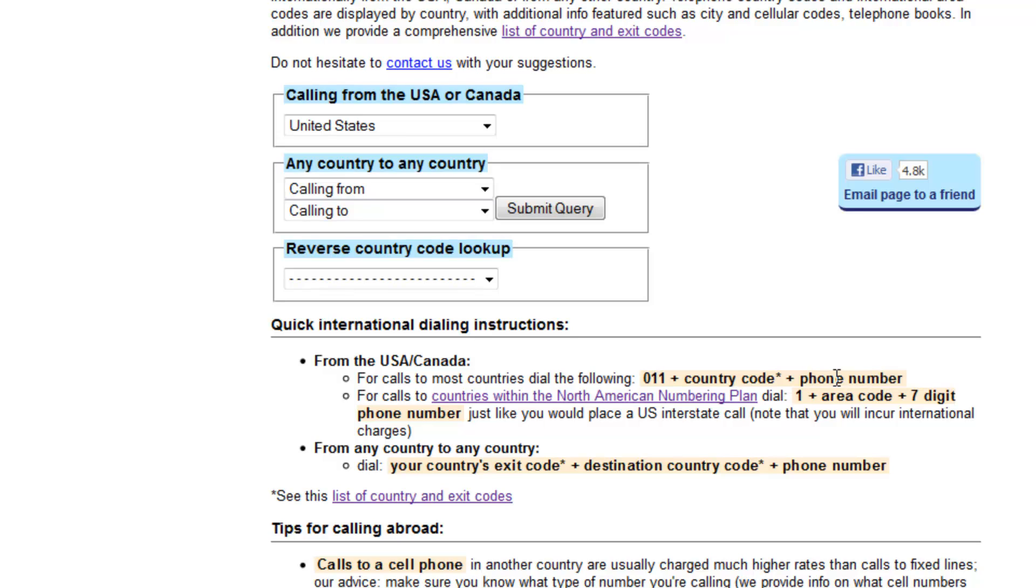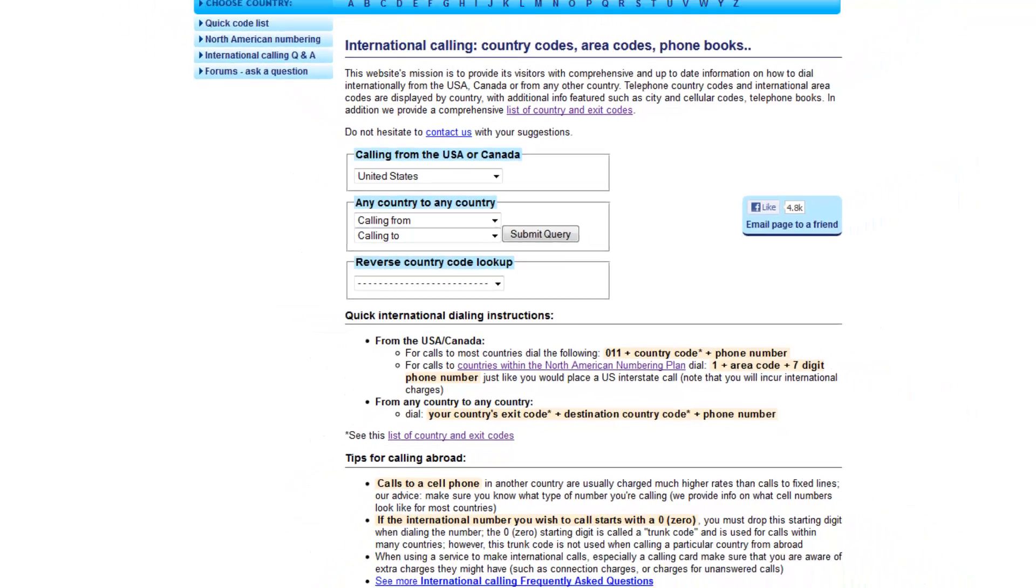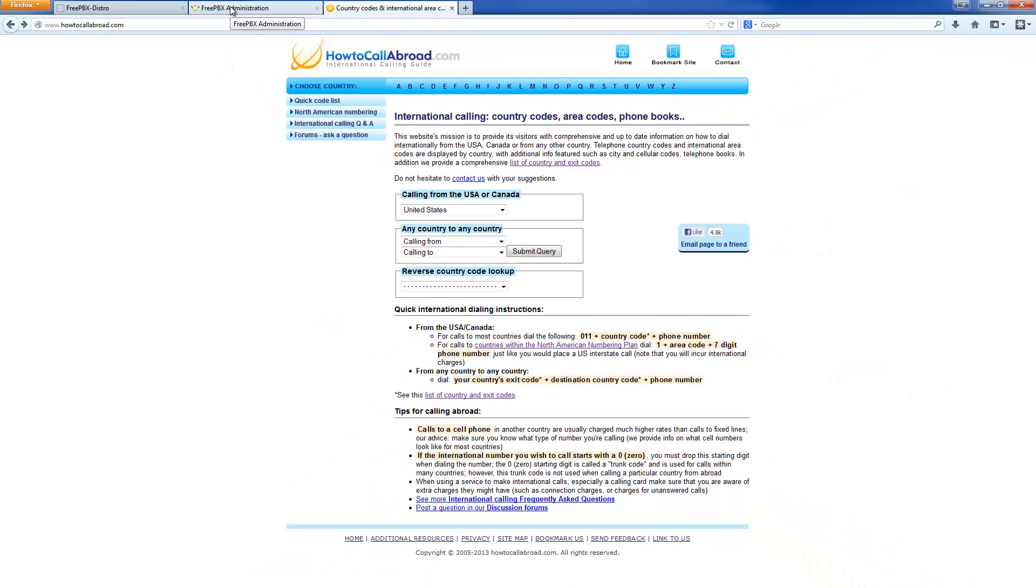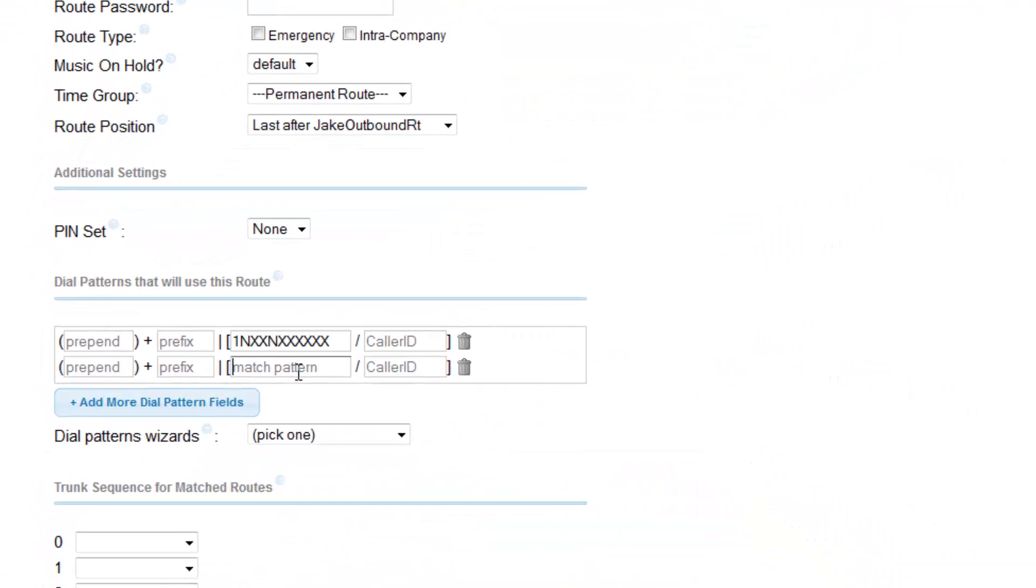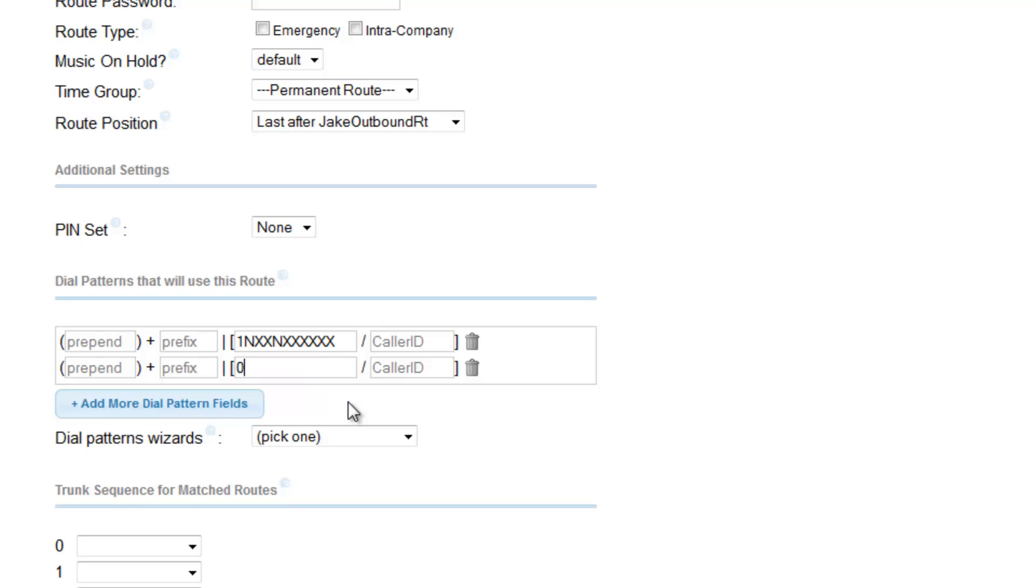But let us say I don't want to be specific. I just want to say international calls. So here I see it's 011 followed by any digit afterwards. So I could just say 011 and then the wildcard symbol. So let us map it. 011 and then period for wildcard.